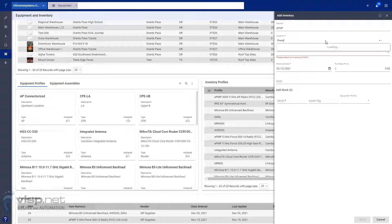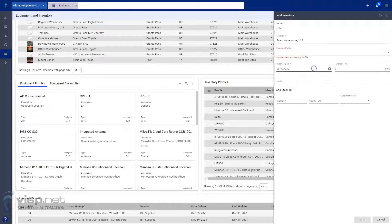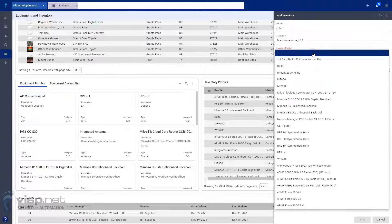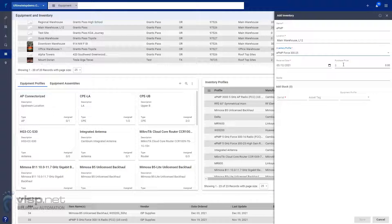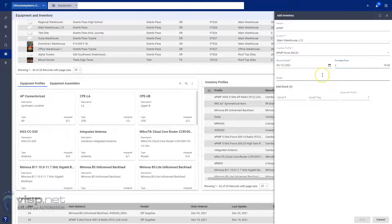Enter a name, then select a site location and inventory profile for equipment being received. Add a receive date, purchase price, and notes about this item.